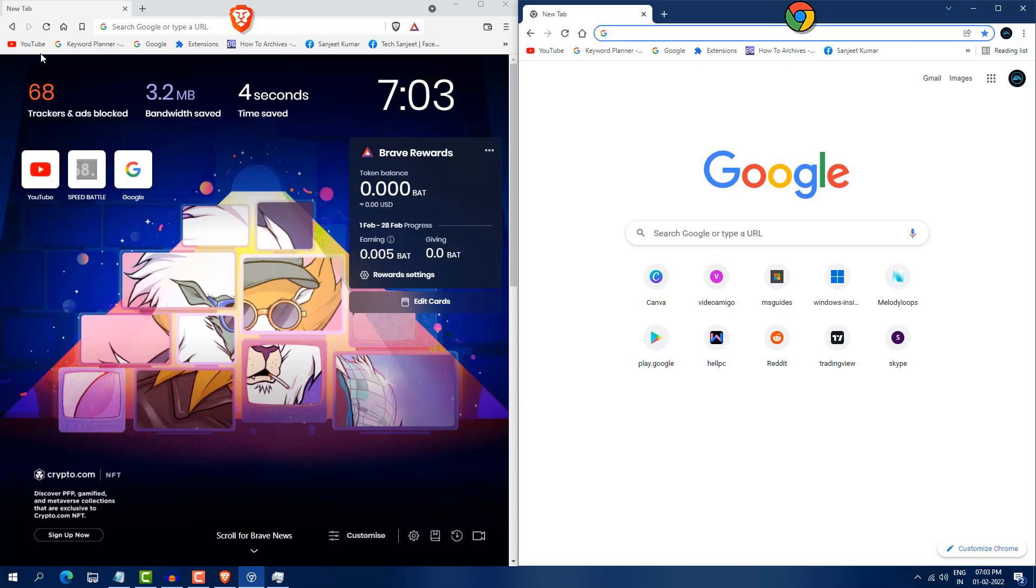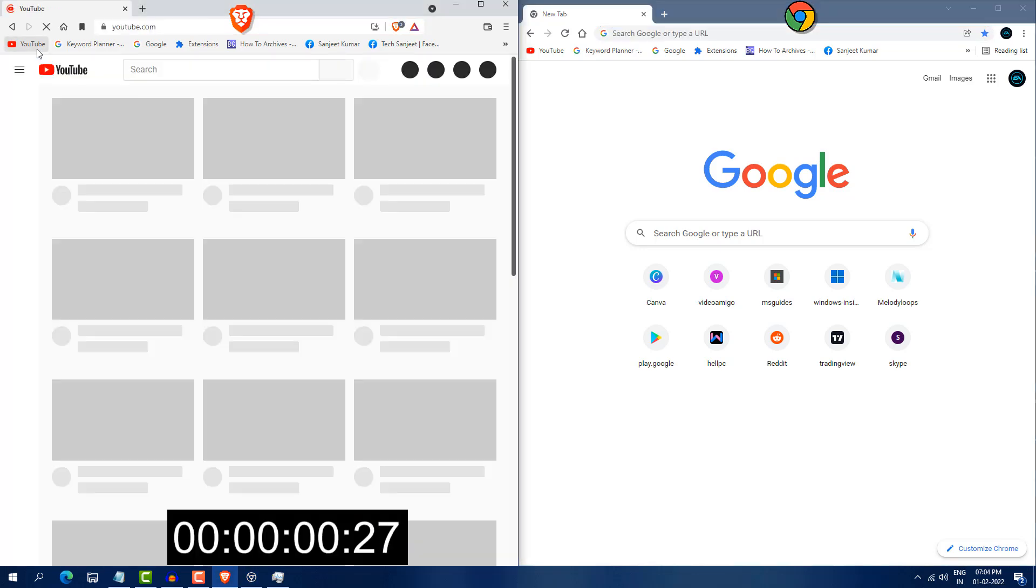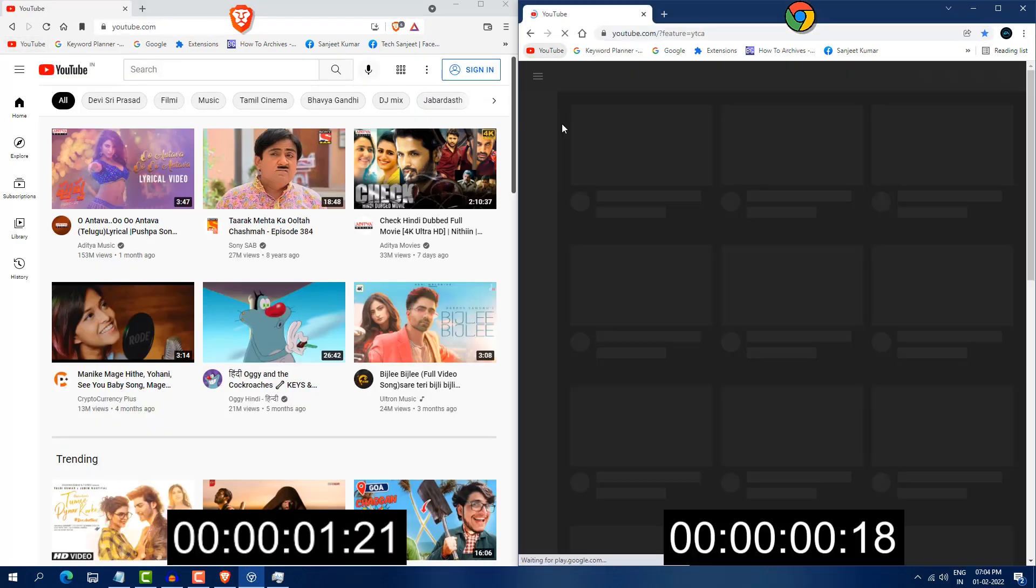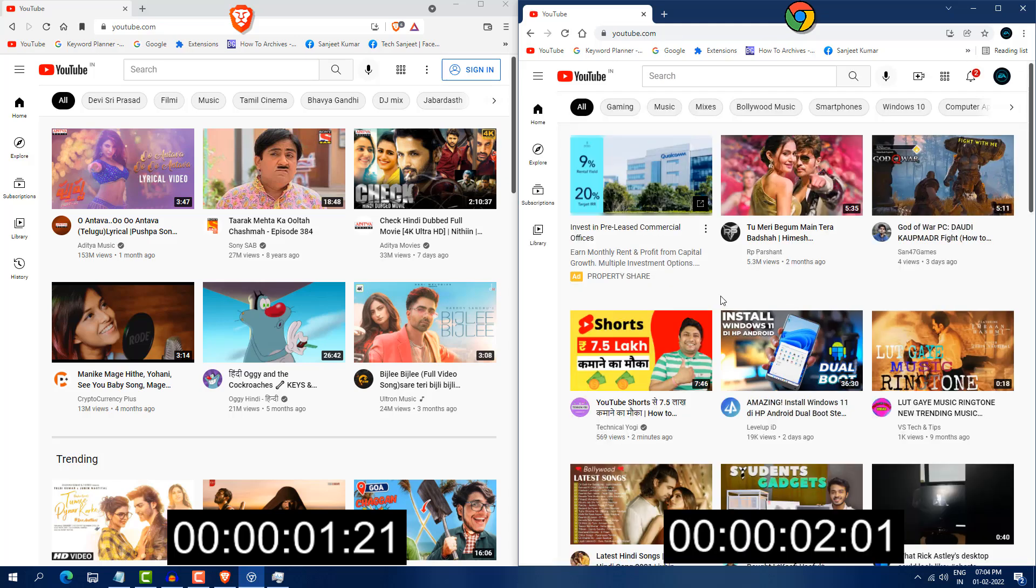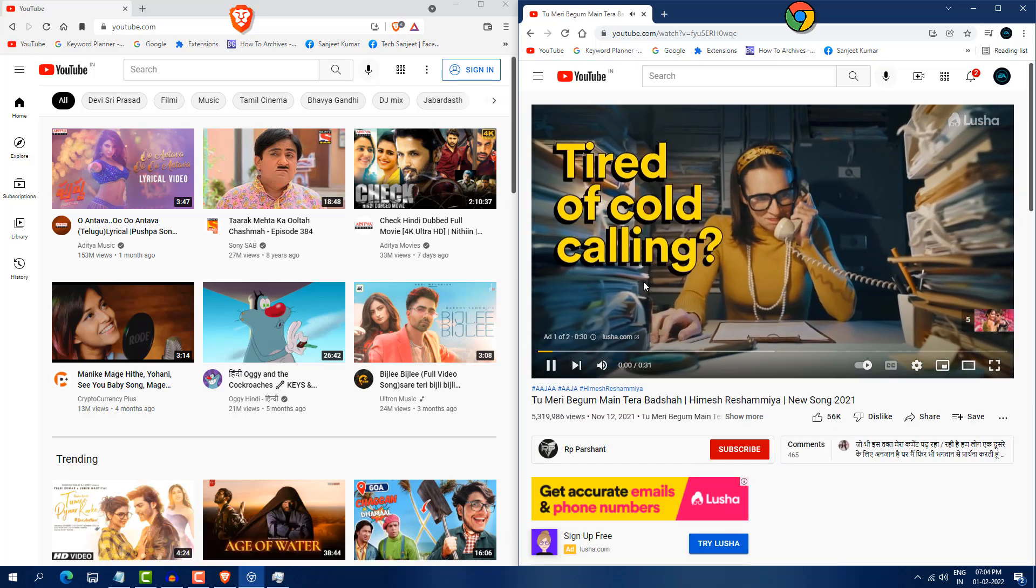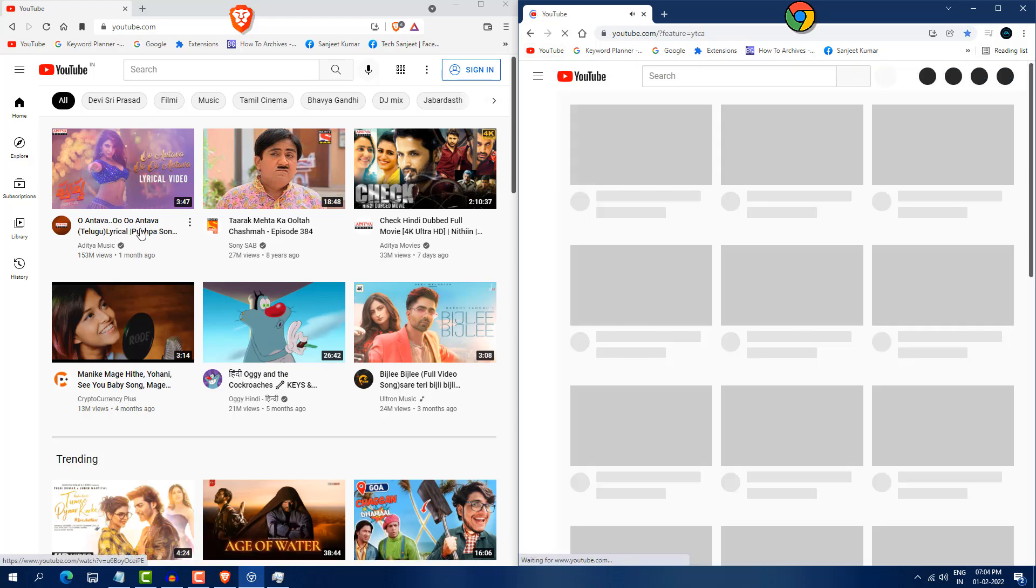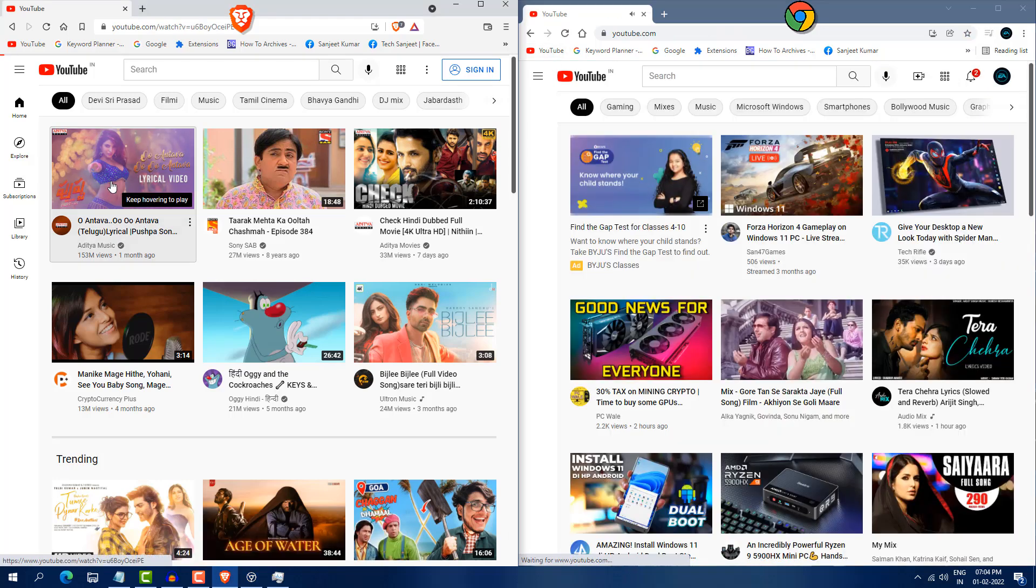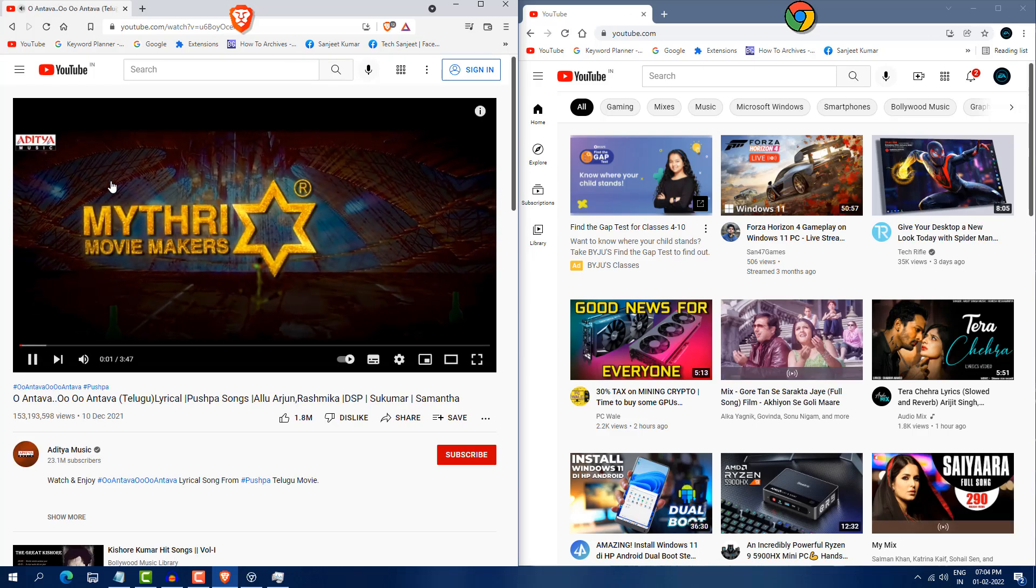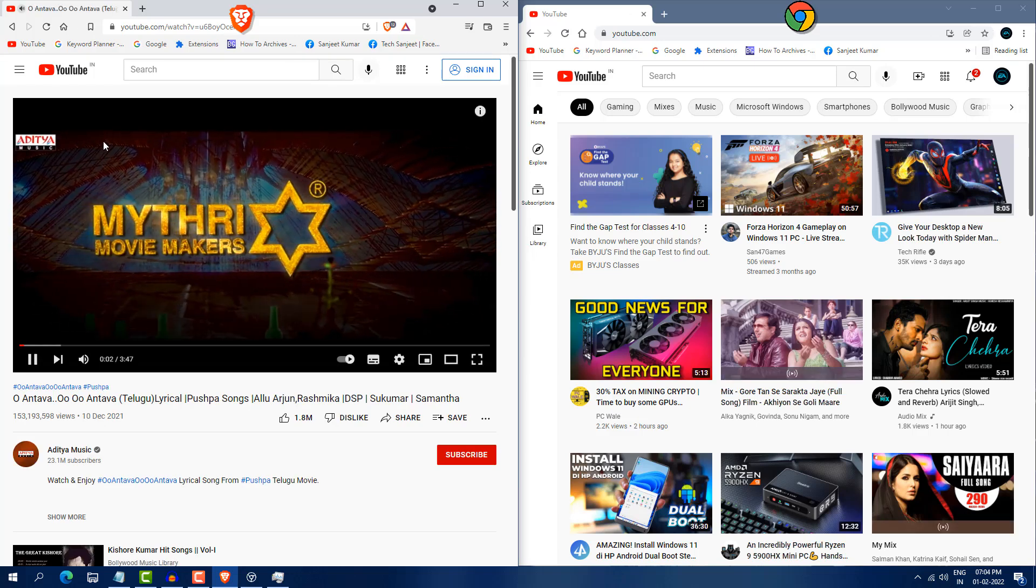So I will put the timer so you can understand which is faster. Okay, so you can see I click on this YouTube on Chrome, click on YouTube. So Chrome is taking little much time to open this YouTube website. If I open this song here, so you will see some ads here. And if I open this song here, you will not see any single ad here.